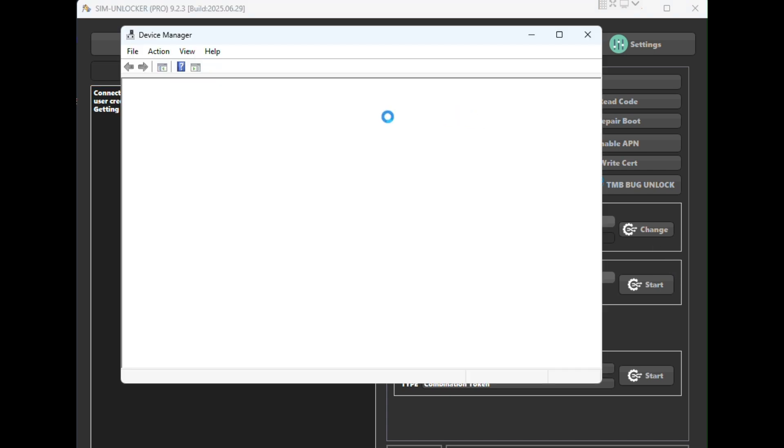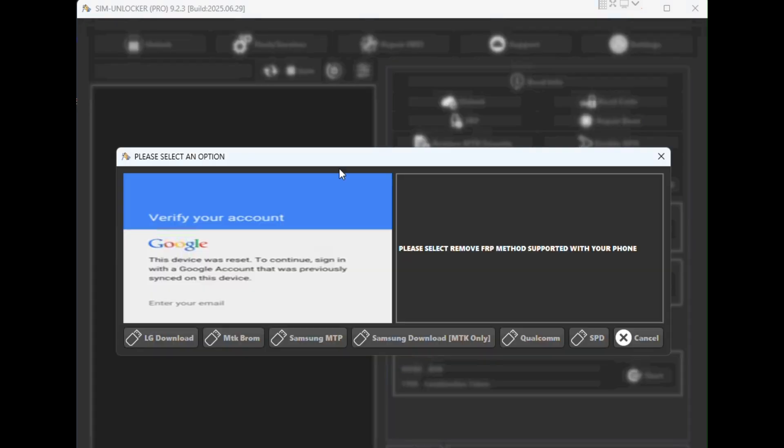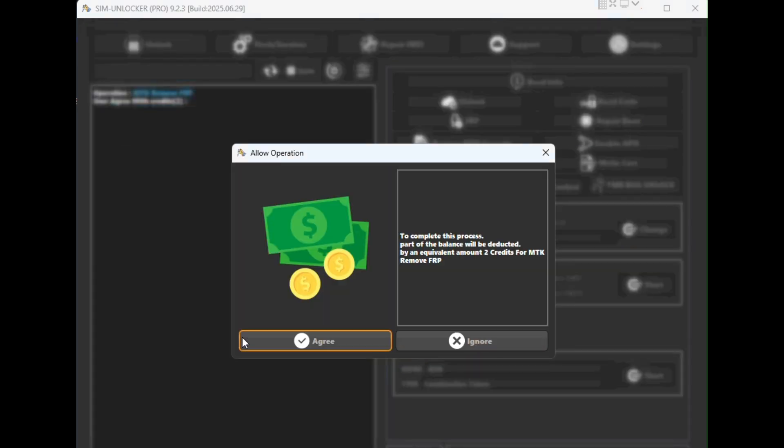After launching the Simulocker Pro software, click the FRP button. A pop-up will appear. Here select MTK Brom mode and confirm the action by clicking OK to accept the credit price.